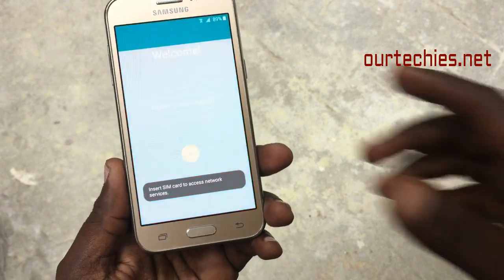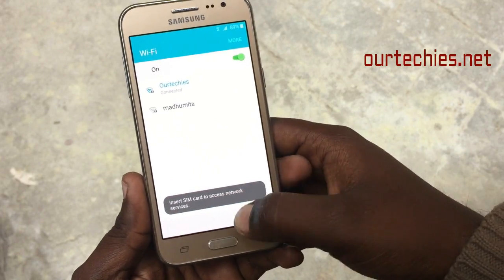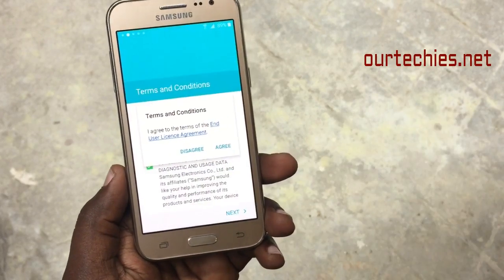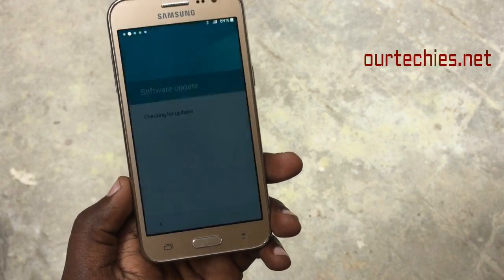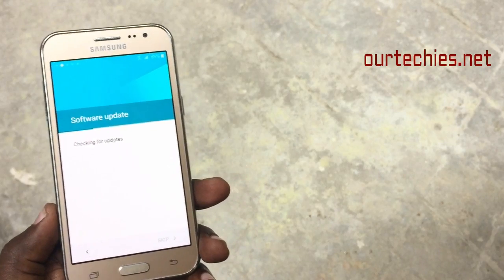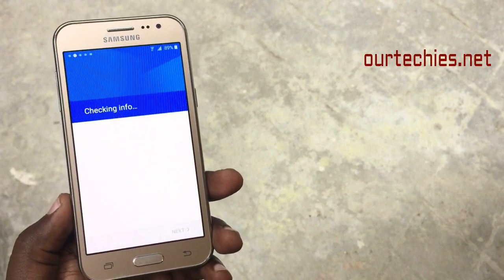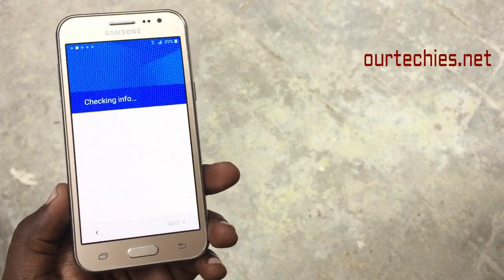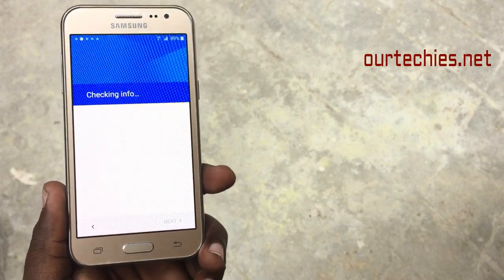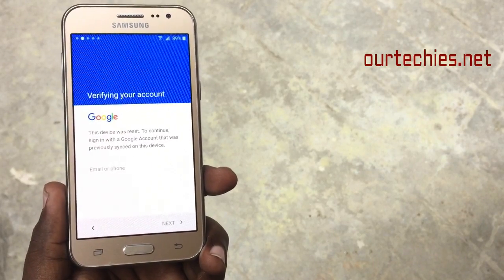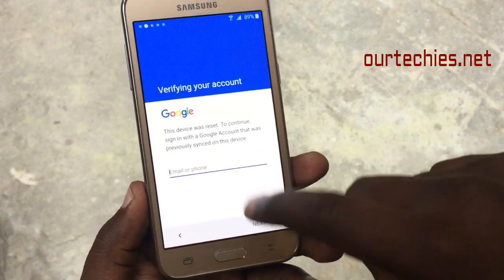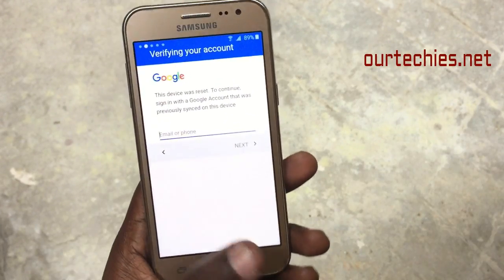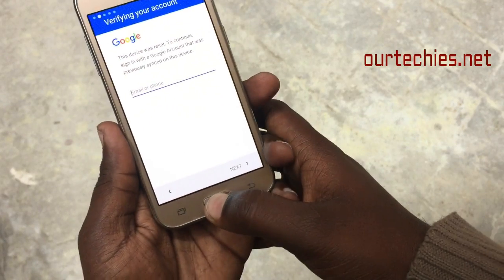Welcome back to our Techies. In this video I'm going to show you how to unlock FRP lock for Samsung devices in 2018. Right now I have a Samsung J2 in my hand, and the problem is that the phone is stuck on the FRP lock, asking to verify your Google account with no way to get to the home screen.